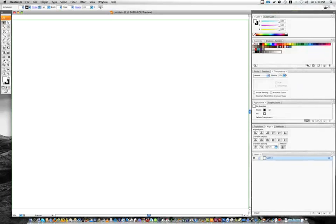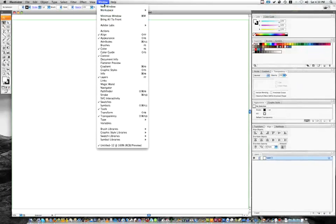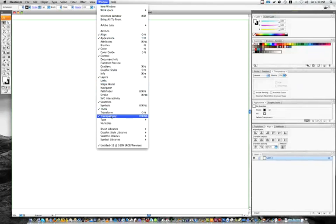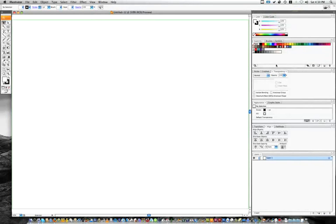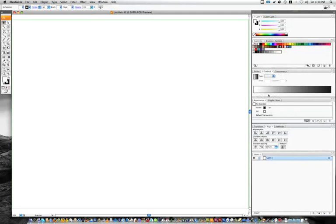And for our palettes, under window, we need our line palette, our transparency palette, and our gradient palette. You probably already have them open over here, but if not, this is pretty much where they're going to be.